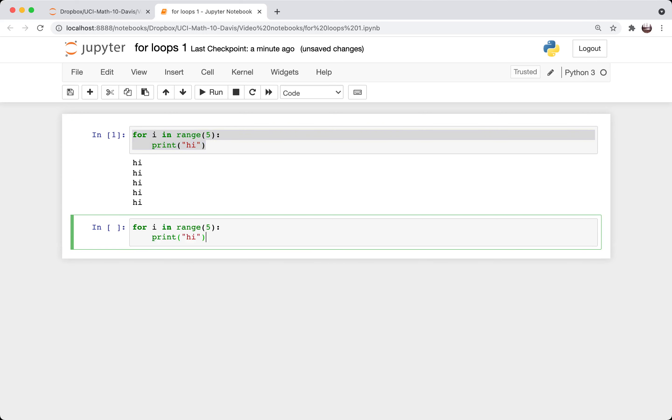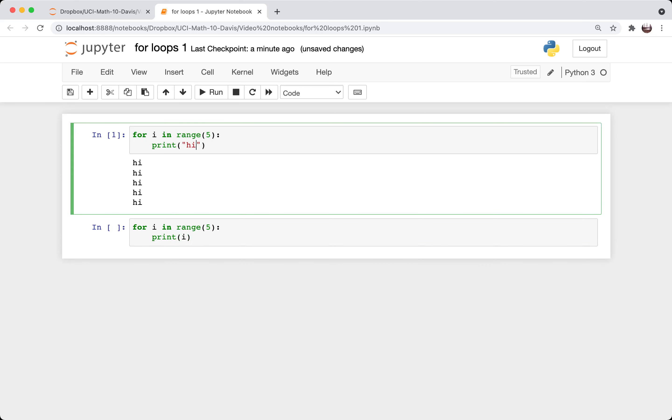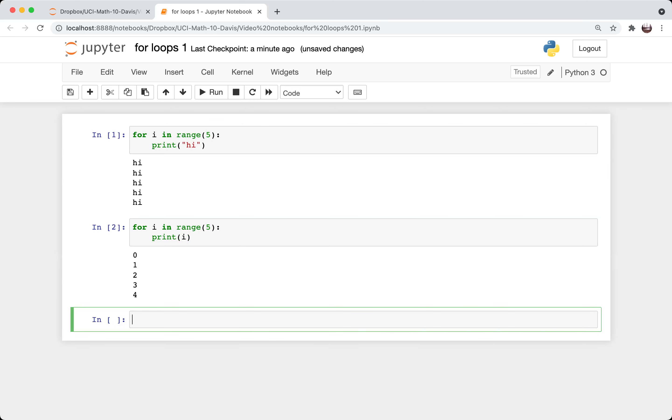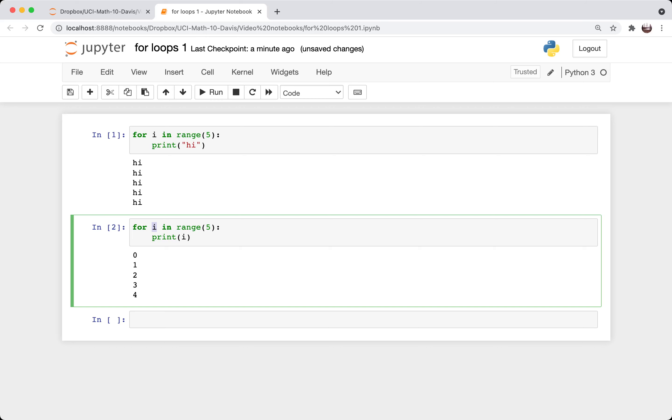What if I said instead of print high, notice that high is in quotation marks. Here, i is not in quotation marks. So this i represents the same variable as this one. So it shows 0 1 2 3 4.